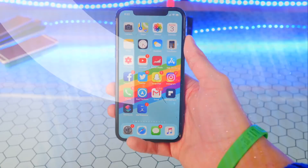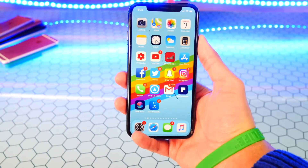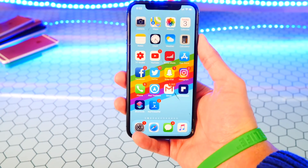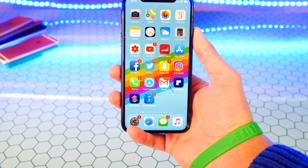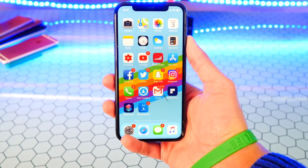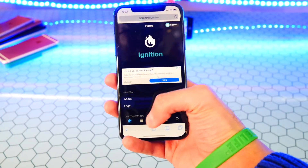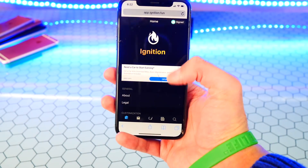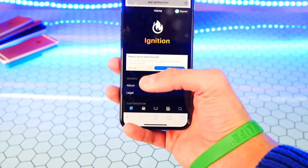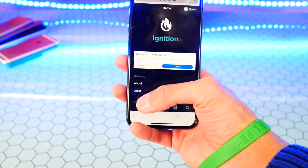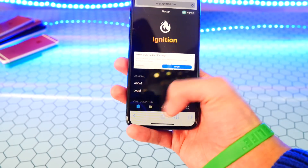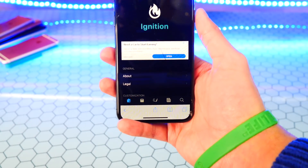Let's go ahead and get started. First thing you want to do is click on the link that'll be down below in the description. Once the link is open, tap on the Safari icon because you are tapping inside the YouTube app and you don't want it to open up inside YouTube. So tap on the Safari icon so it opens up in Safari.